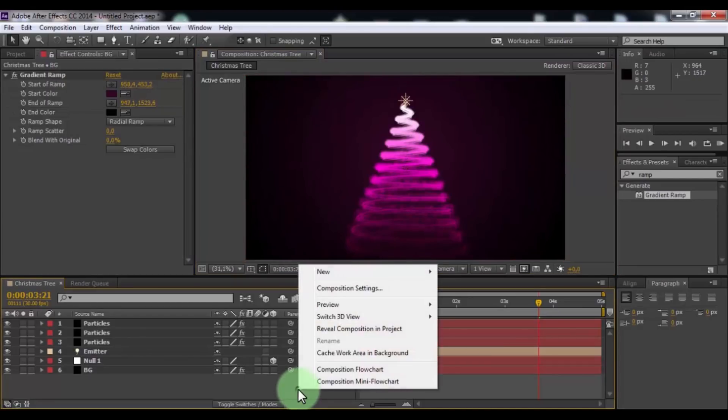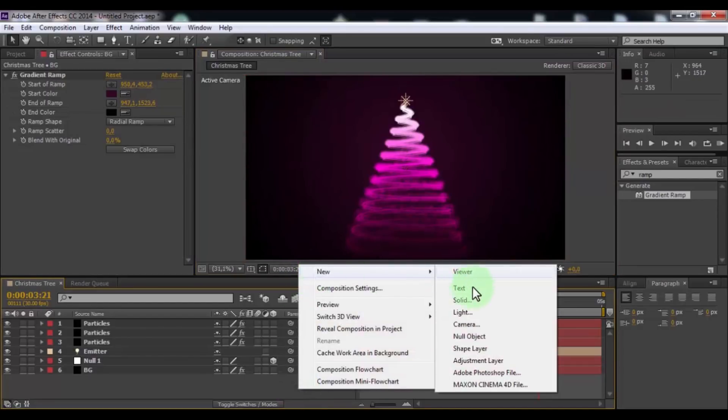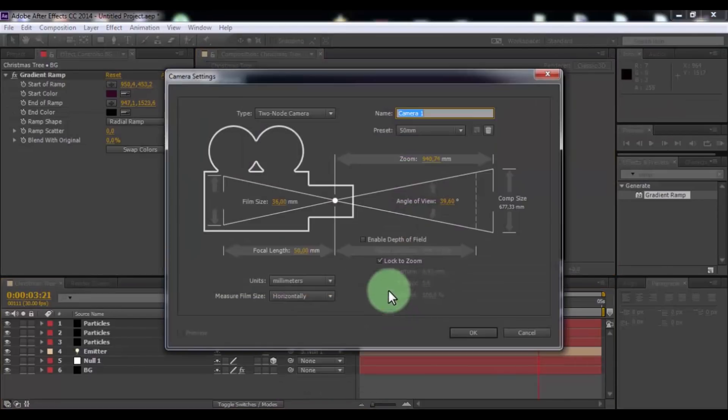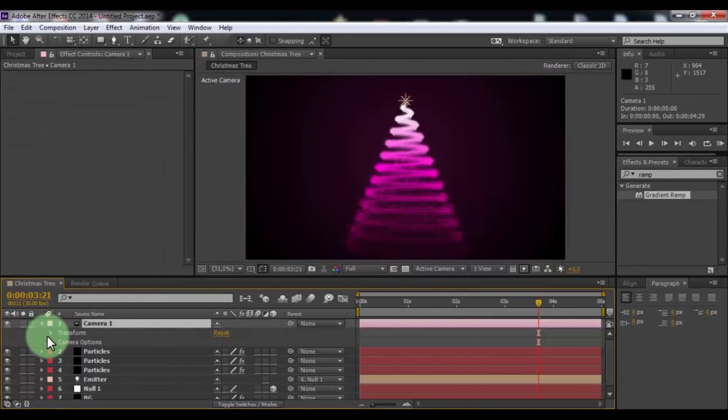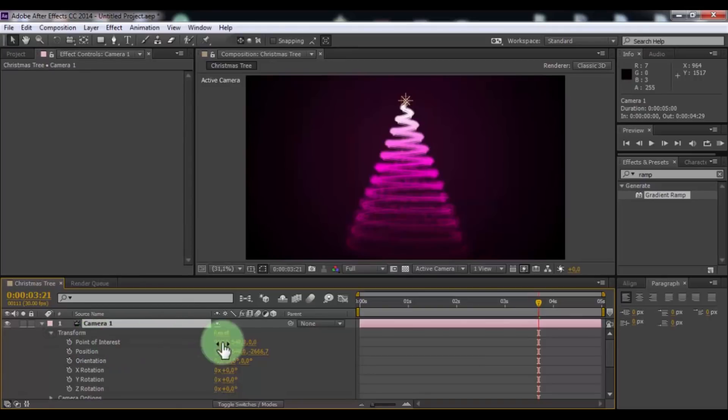Now create new camera. Click OK. Open transform settings. Change Z position.